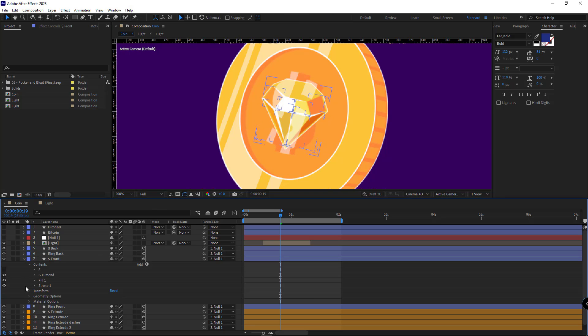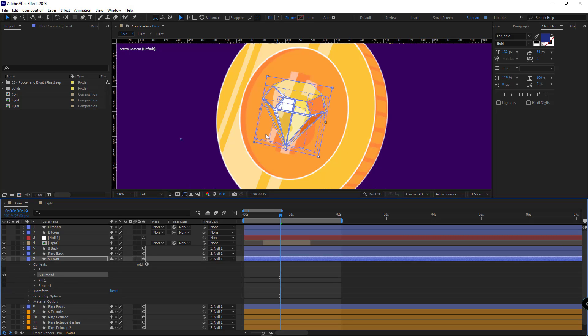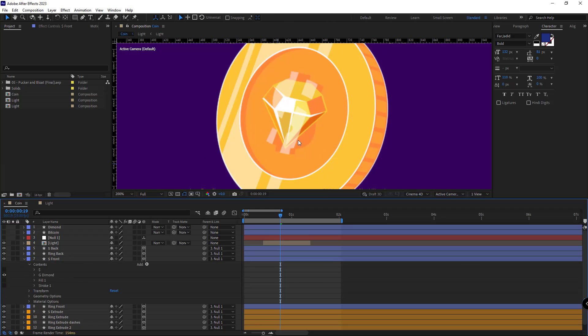After that, I don't need the stroke. I also disable fill. And only the diamond layer should be visible right here.